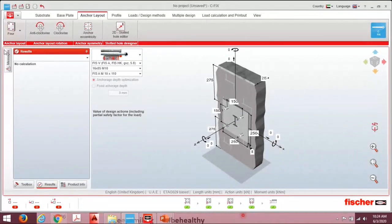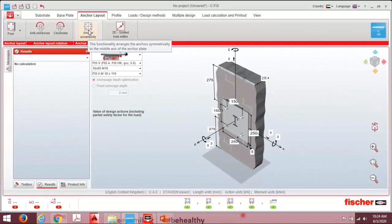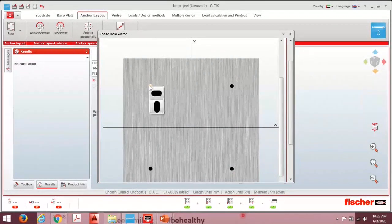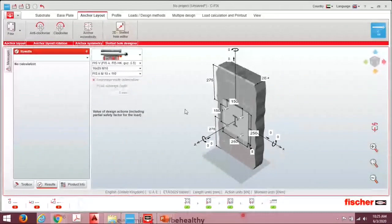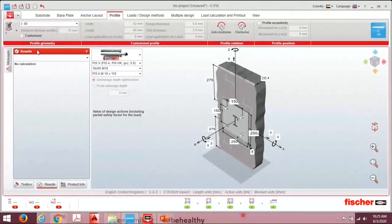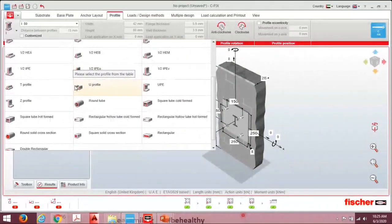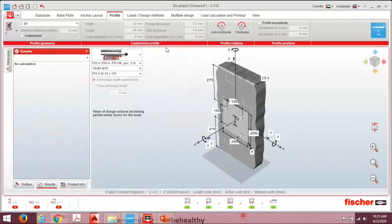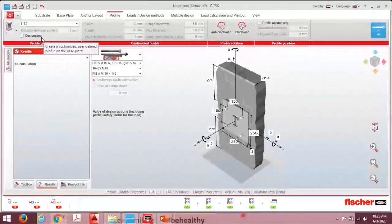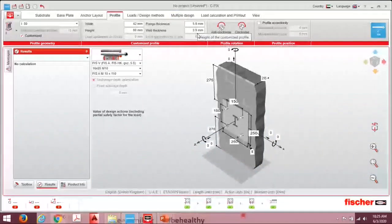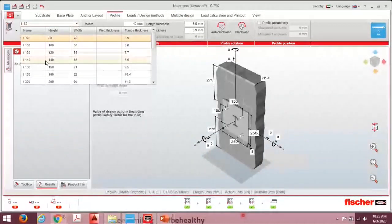You can also set anchor eccentricity and slotted holes in any direction. Next, go to profile selection — profiles available include I, H, L, square, hollow rectangular, etc. We select the commonly used I-profile. If you have a custom profile, click 'customize' and change the width, height, flange thickness, and web thickness. For this demo, I'm selecting I 140.